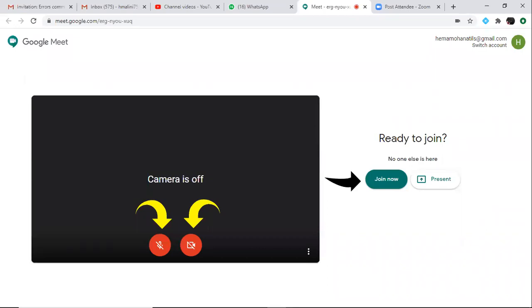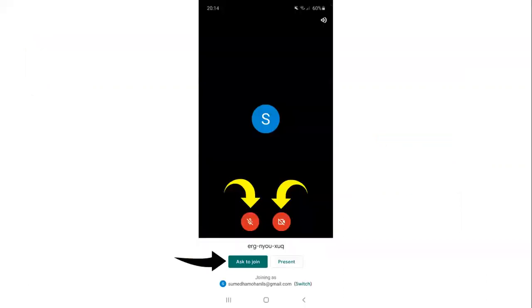Assuming you have clicked the meet link from your mobile or from your WhatsApp, then this is how you will see your screen opening up. So you again keep your audio mute, your video off, and you ask to join in. Both cases, when you do that, your host will be notified and you will be let inside the meeting room.